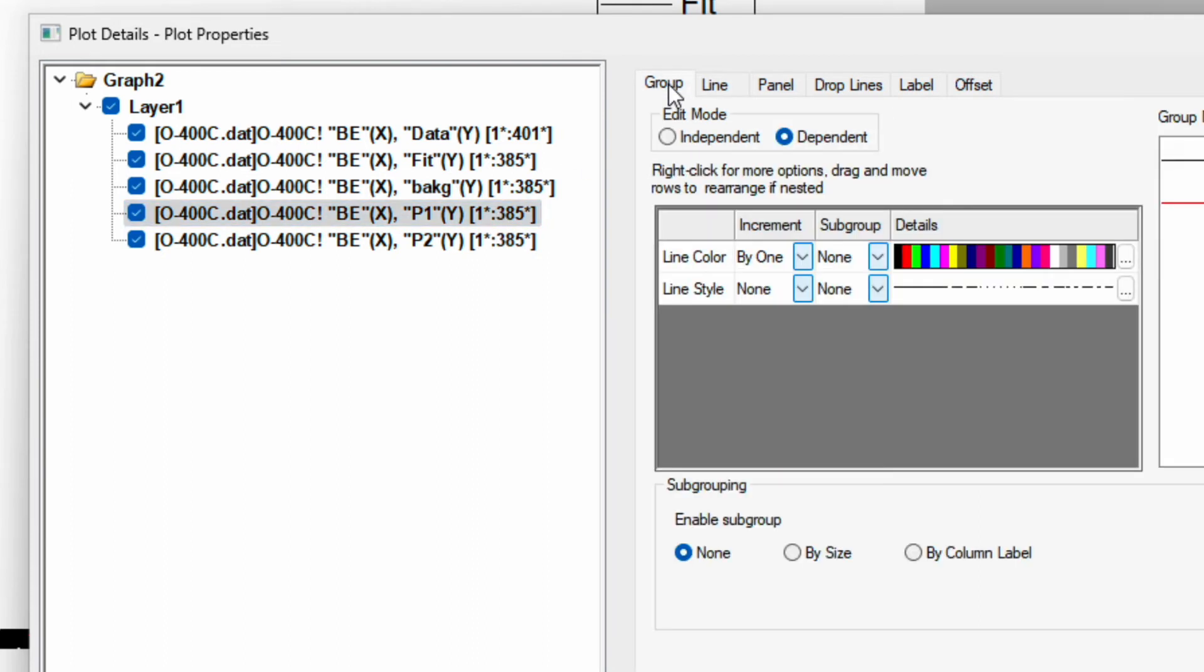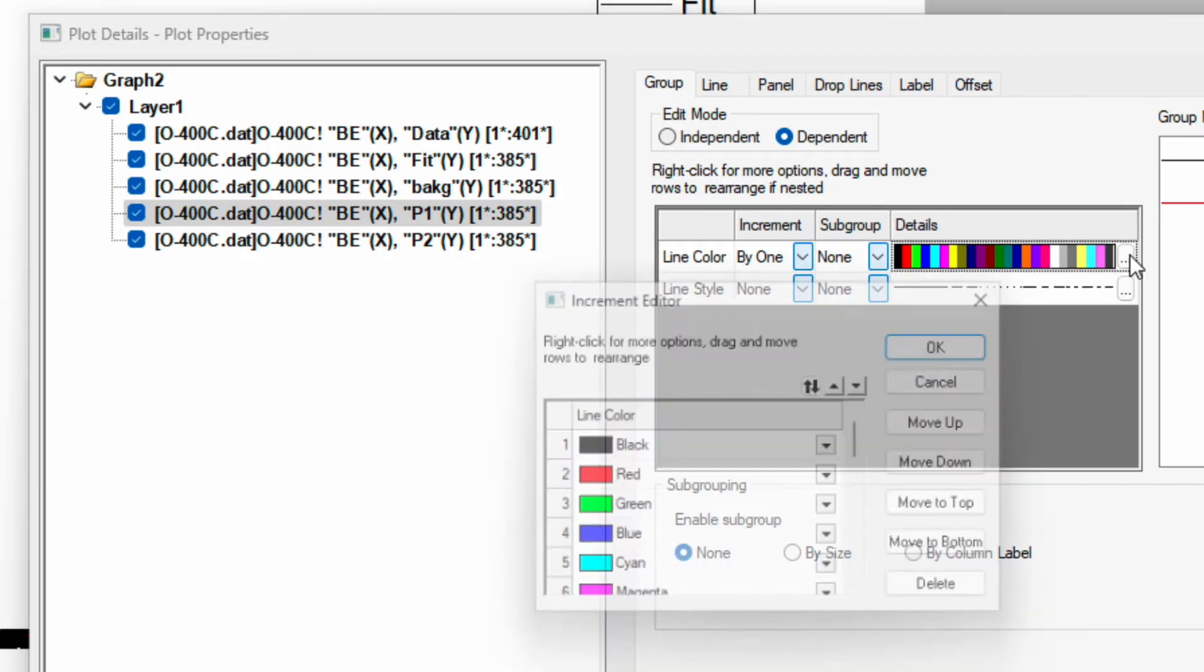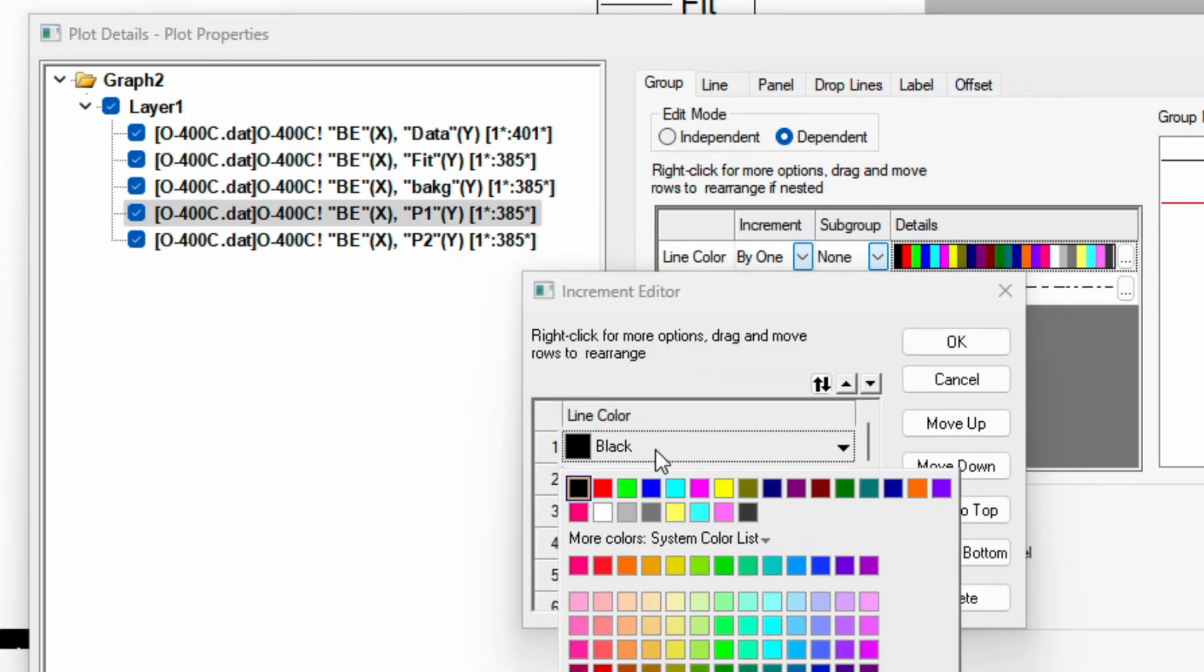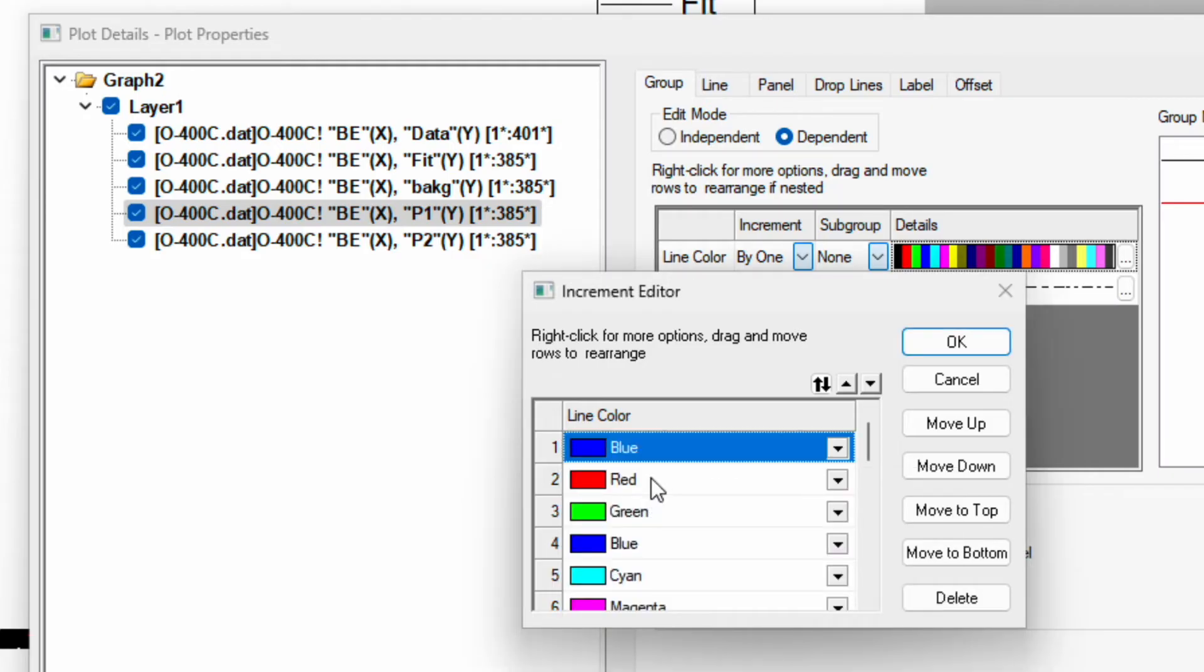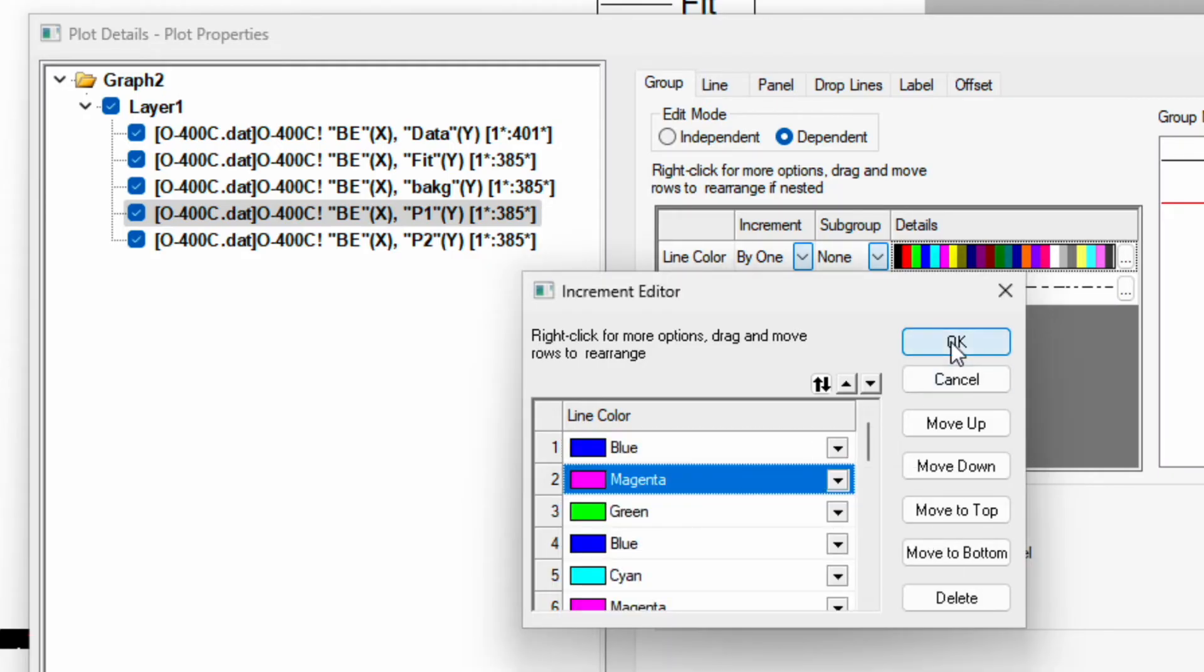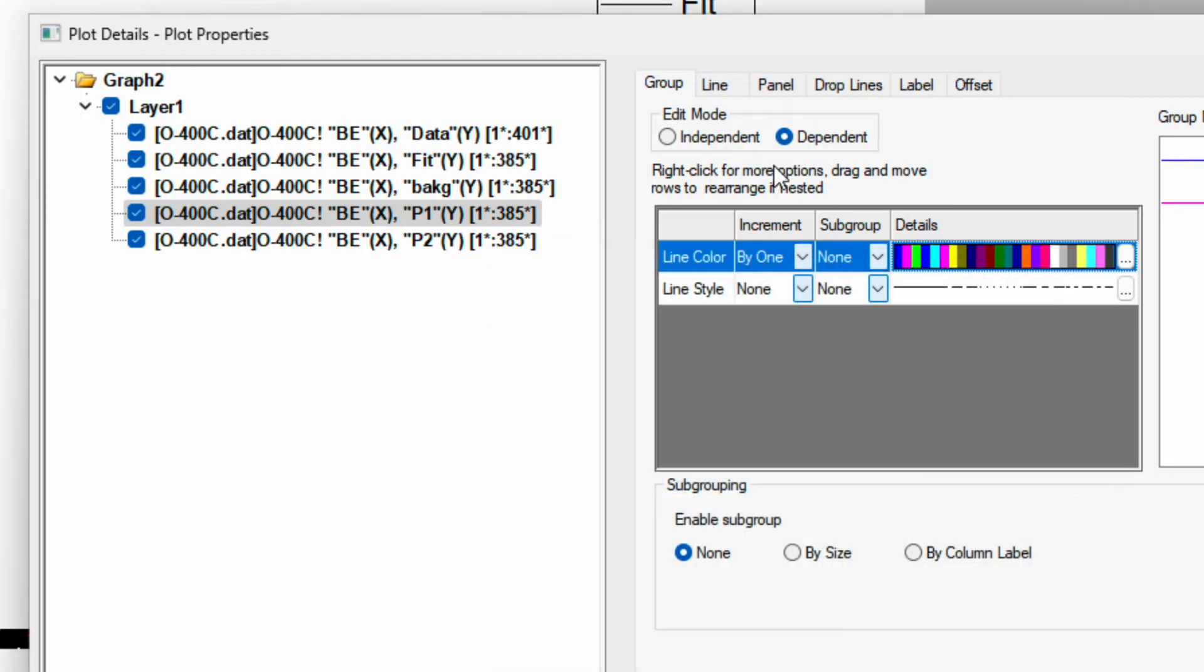Then go to pick P1 and P2. First go to the group. Here you can change color, here you can see the line color. Click on these 3 dots and change this black to blue and the second pick to pink. Click OK.